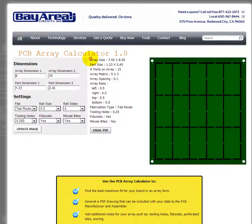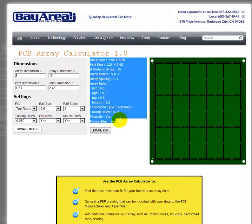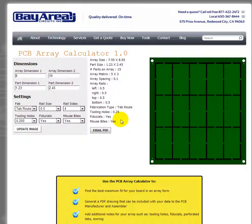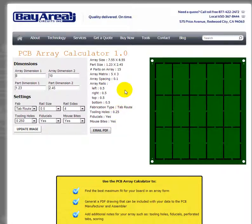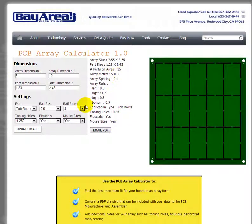The information displayed in the center is the key data that most PCB manufacturers will need in order to CAM the job and lay it out for you. You can play with the settings — for example, maybe a score would be better than tab route.